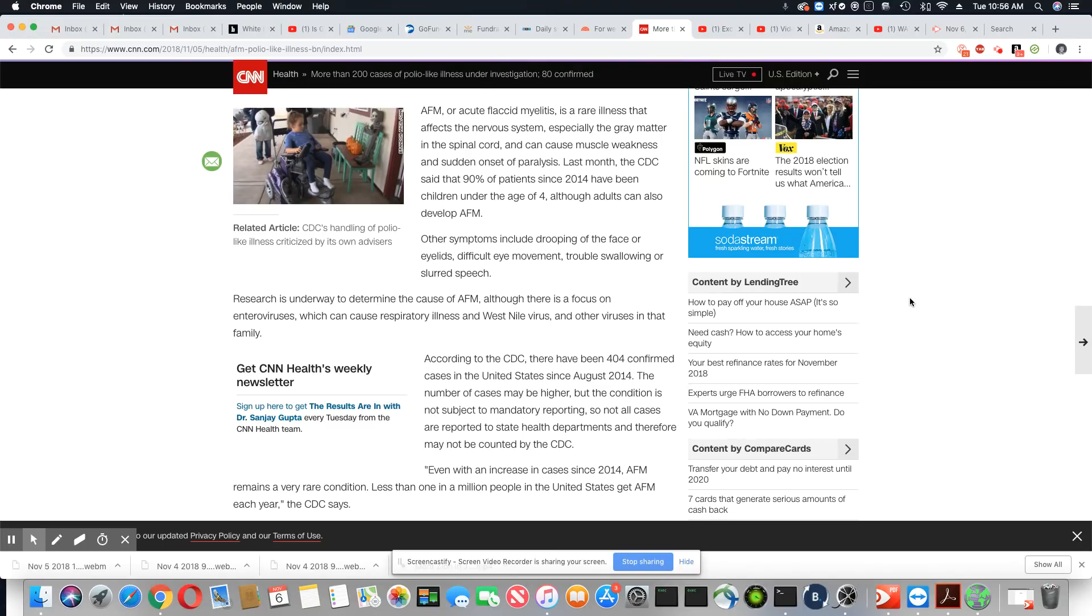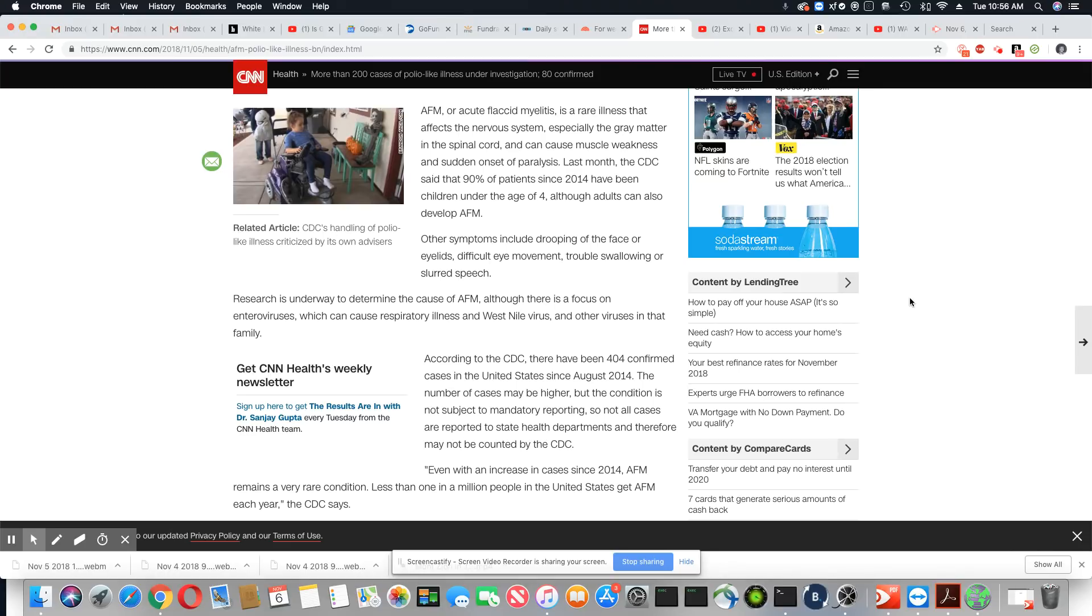Research is underway to determine the cause of AFM, although there is a focus on enteroviruses, which can cause respiratory illness and West Nile virus and other viruses in the family.